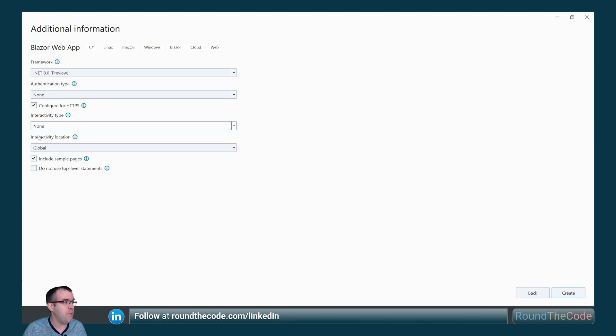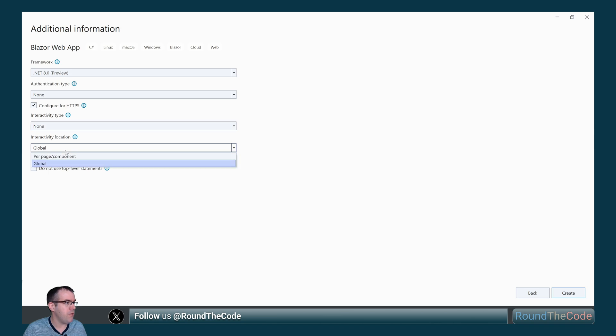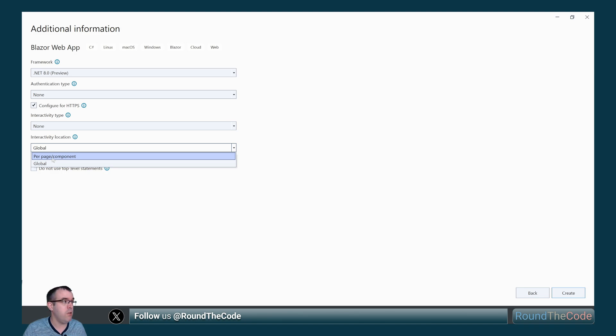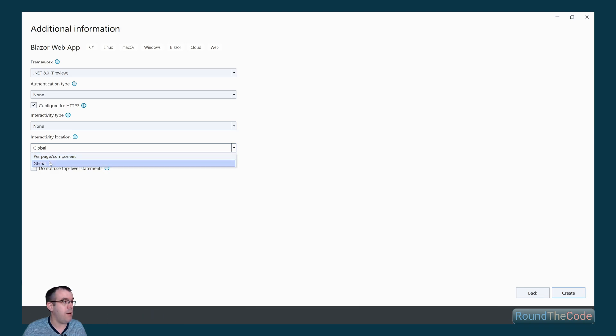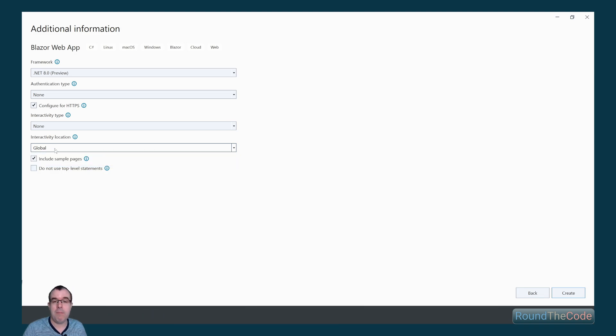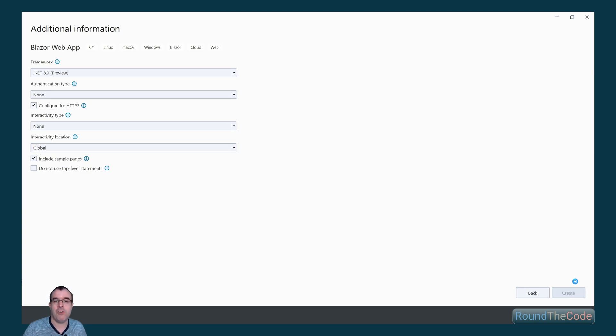But if we leave it as none, that will set up server-side rendering for us. We also have interactivity location where we can select a hosting model on a page or component, or we can set it up on the project. It doesn't make an awful lot of difference with server-side rendering, so we're going to select global and create the project.